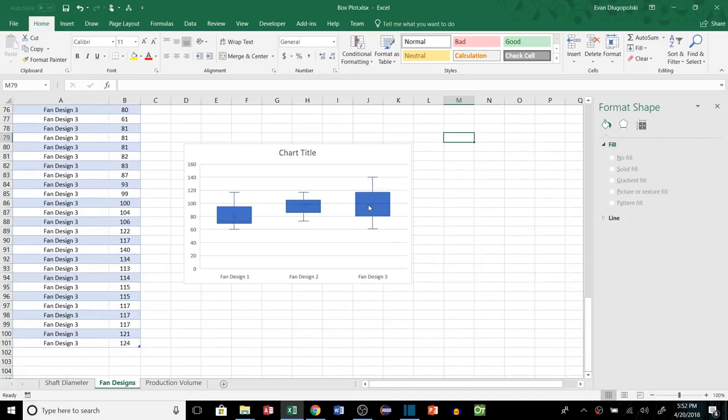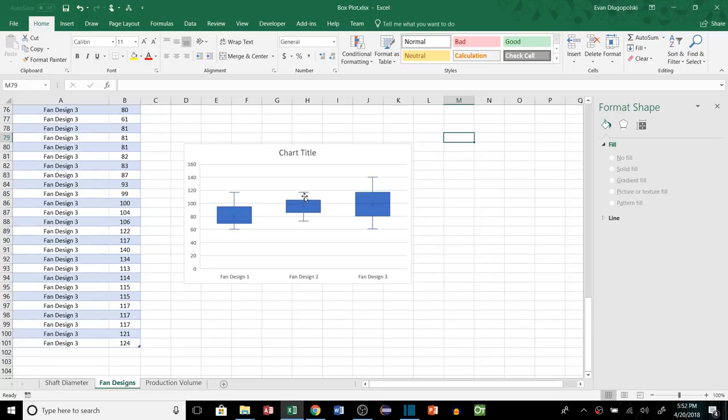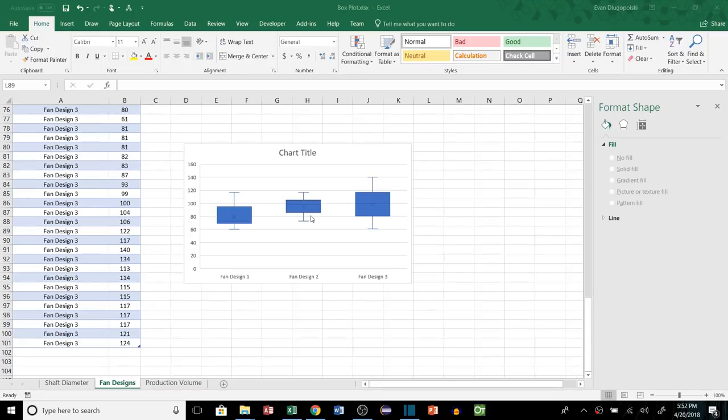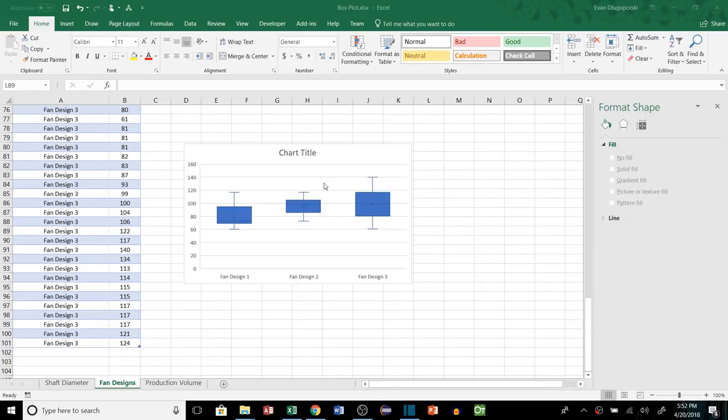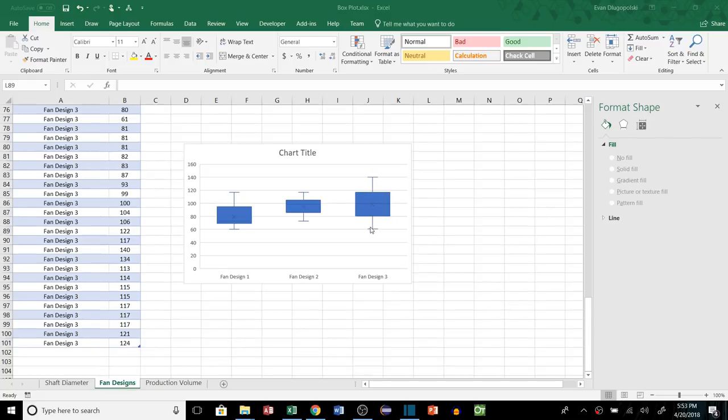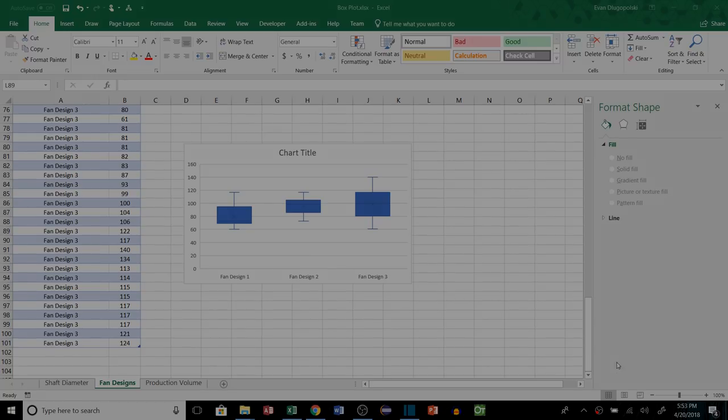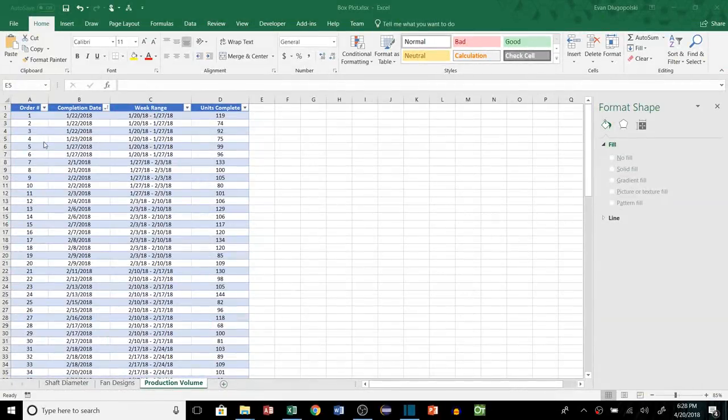So one thing that's interesting about this example is each fan design has a different distribution. The third fan design looks like it has the highest median and mean value for CFM that it's producing, but the second fan design has much less variation. So I might almost choose the second fan design because it has so much less variation. It has about the same mean value, so on average it's going to produce about the same CFM, but it's a lot more predictable. This fan has the opportunity to produce a much higher CFM or much lower CFM, so the customer might get very varied results and that might not be such a good thing. So I would almost choose this fan design based on this analysis.